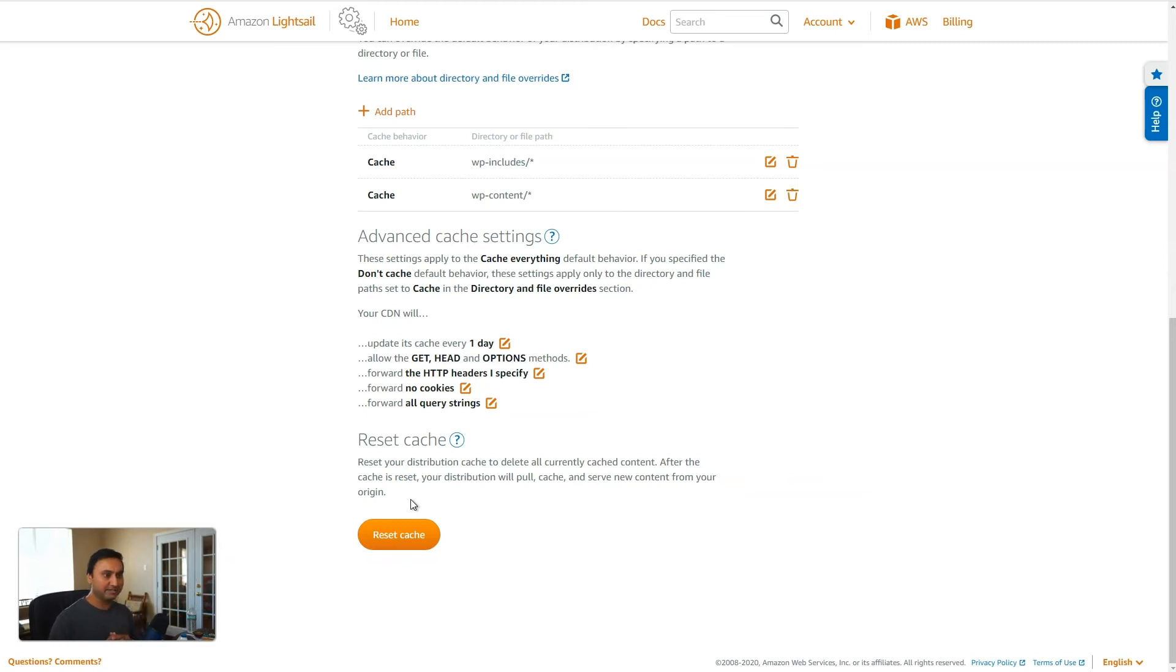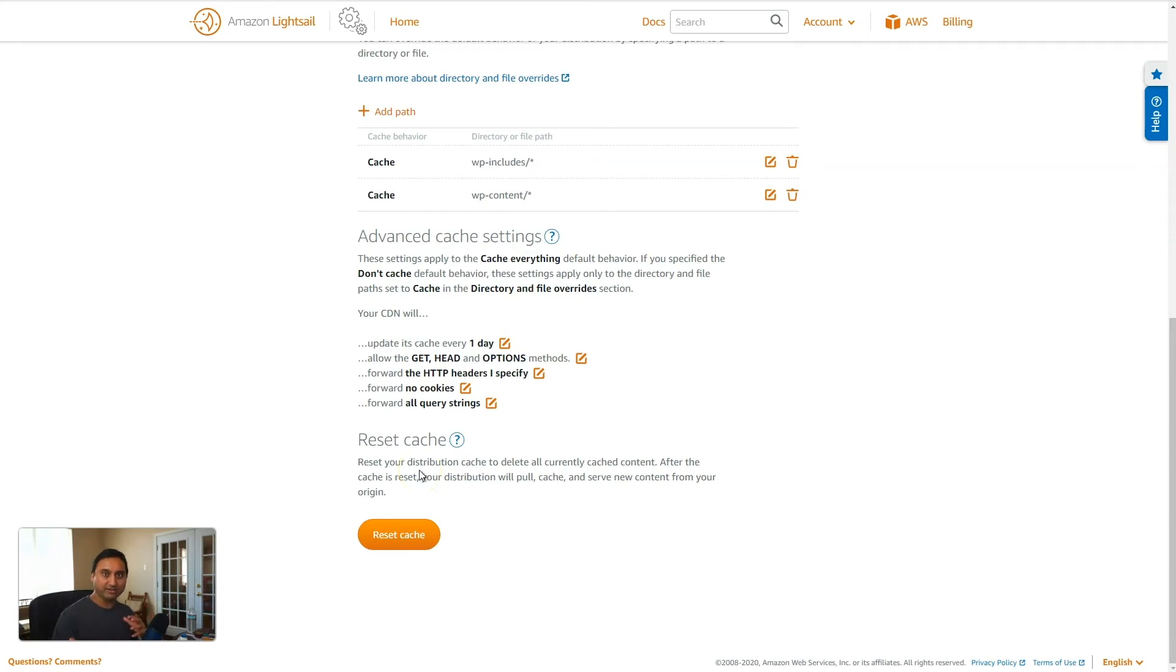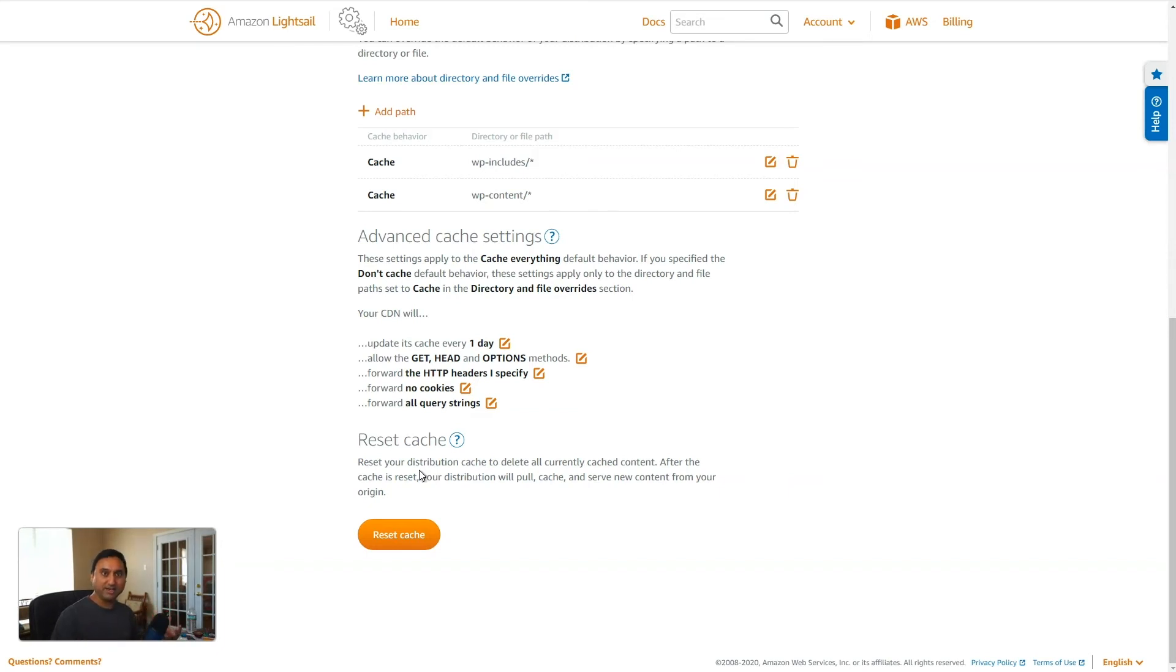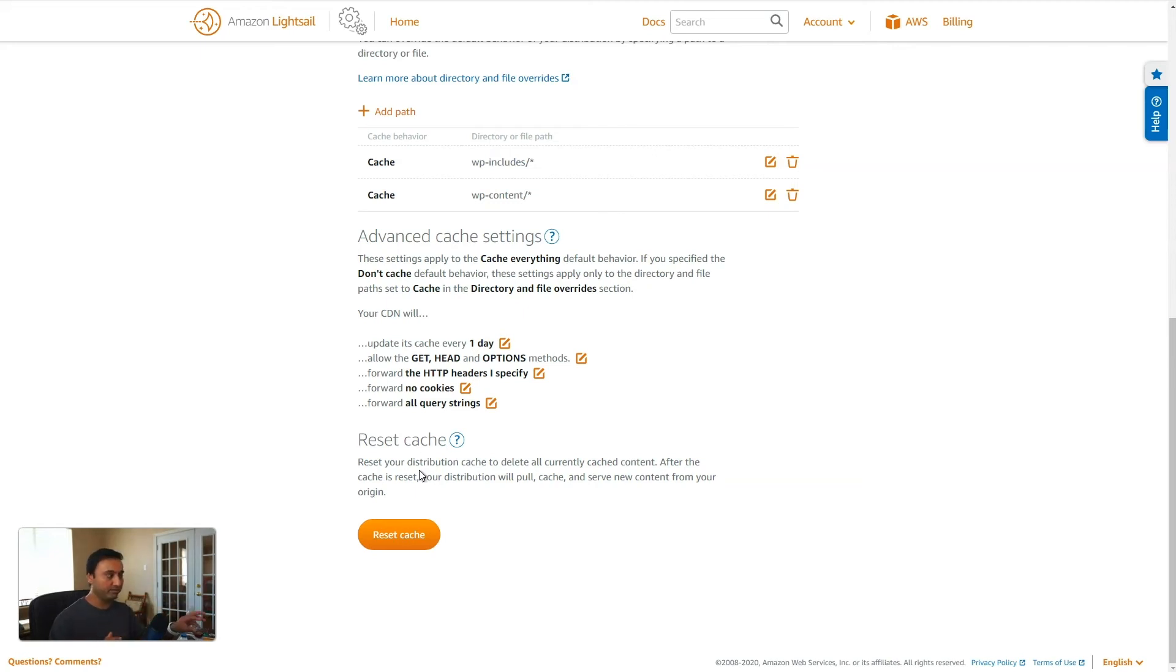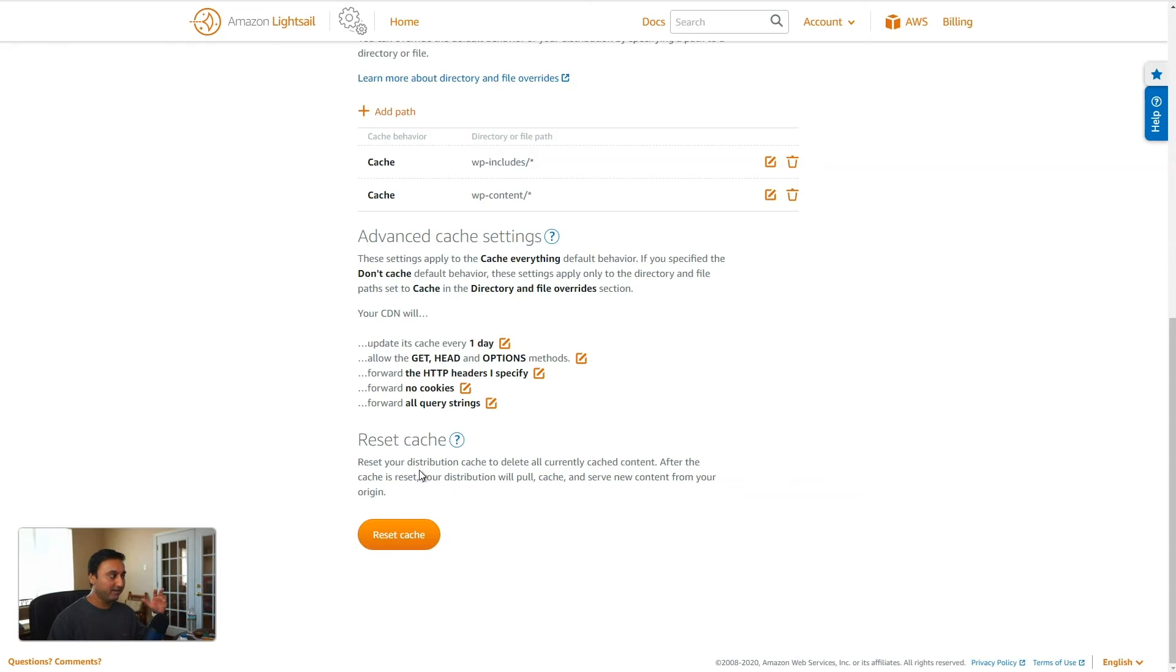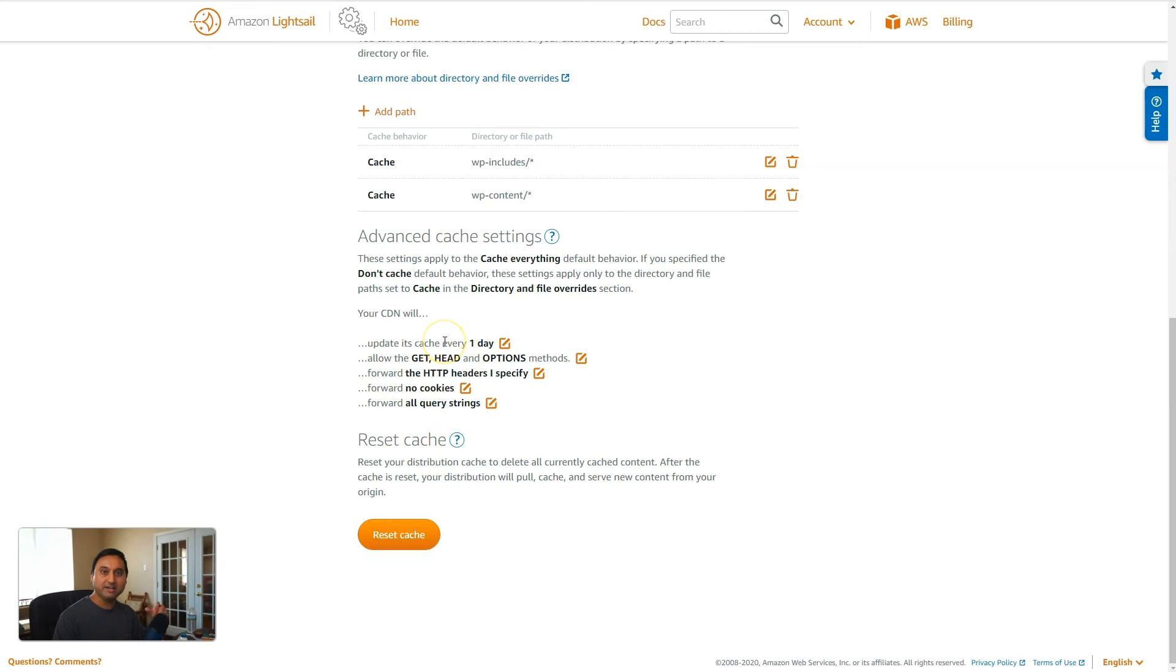And that's good if you are making some major modifications to your website. For example, switching out an entire theme. So you would probably want to come in here and reset the cache because the theme files, a lot of those static files, JavaScript, CSS, images, a lot of that would be cached. So you'll want to come in here and reset the cache when you make some major changes like that. Otherwise, the cache will get reset on a daily basis based on the cache settings right here that every day, the cache will get updated.